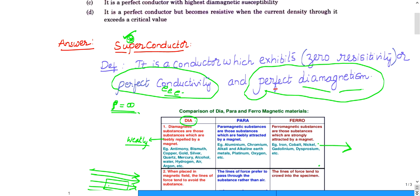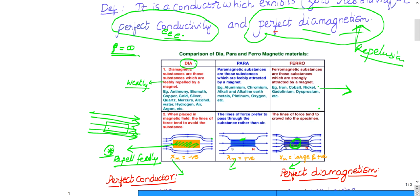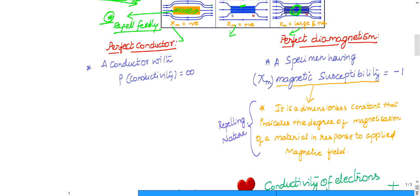Perfect conductivity means they allow all electrons — whatever electrons come, they allow. Coming back to superconductivity: perfect diamagnetism means strong repulsion. Diamagnetic means feeble repulsion; perfect repulsion means strong repulsion. So a superconductor will allow electrons and will oppose magnetic field. Perfect conductivity means conductivity is infinity; perfect diamagnetism means χm is minus one.